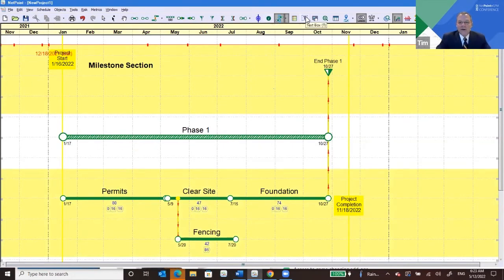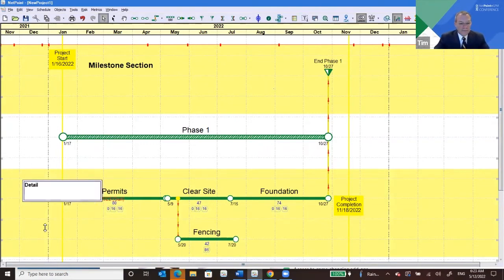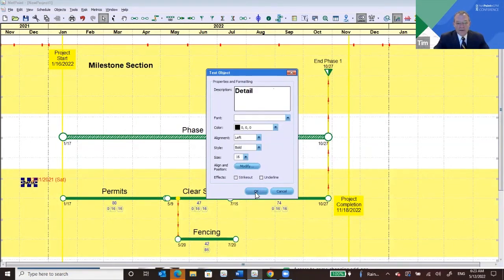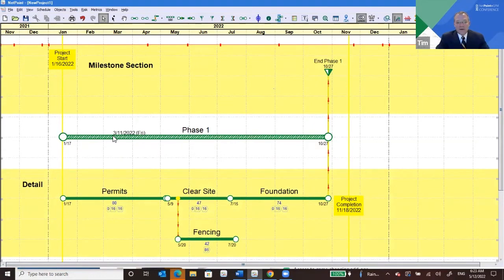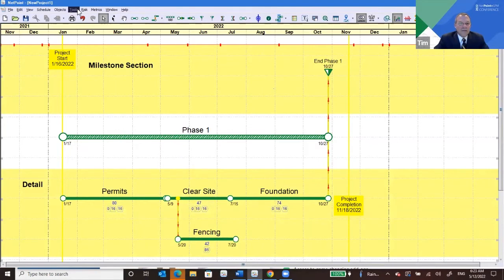Let's call this the 'Detail Section.' You can see the text is fairly large on the activities and objects I'm creating — I did that on purpose so that people around the world can clearly read what's being typed.